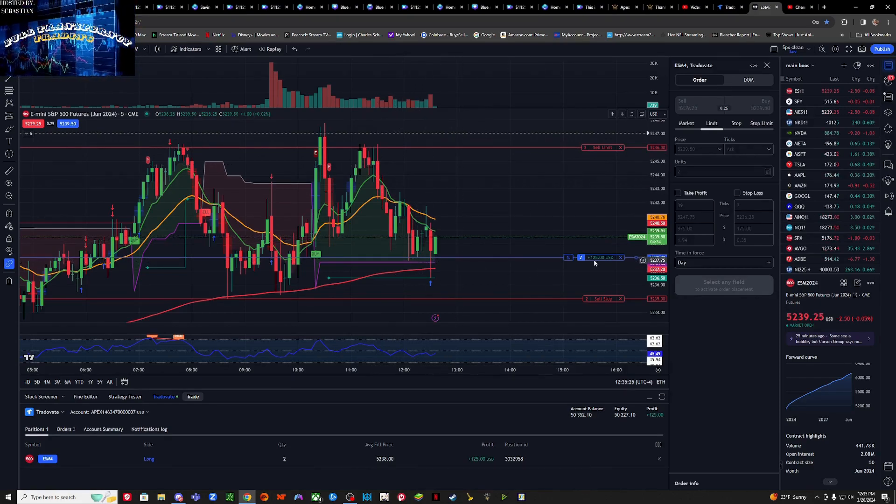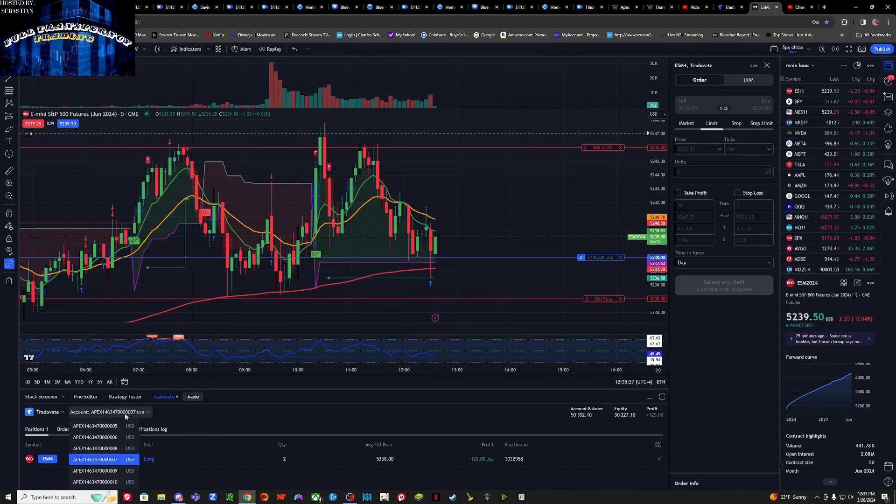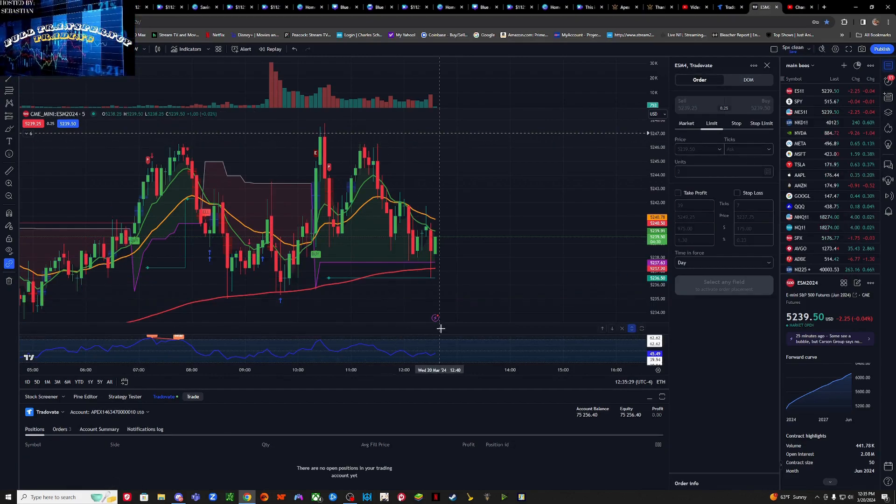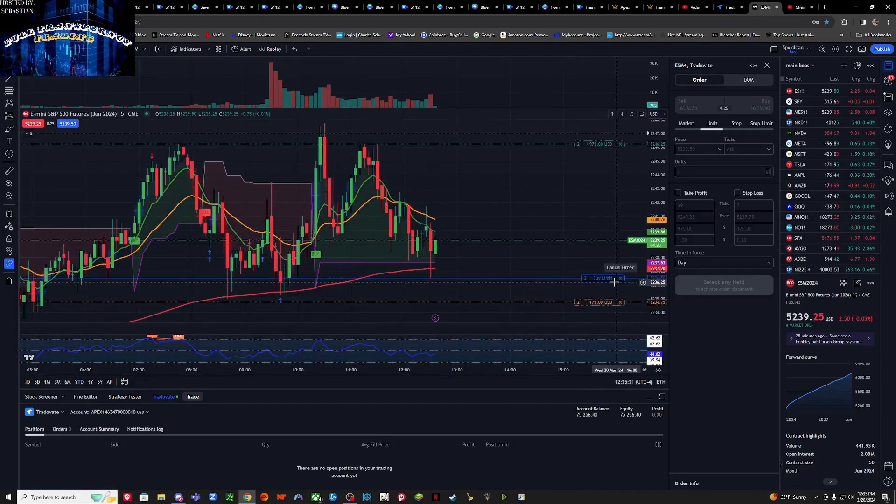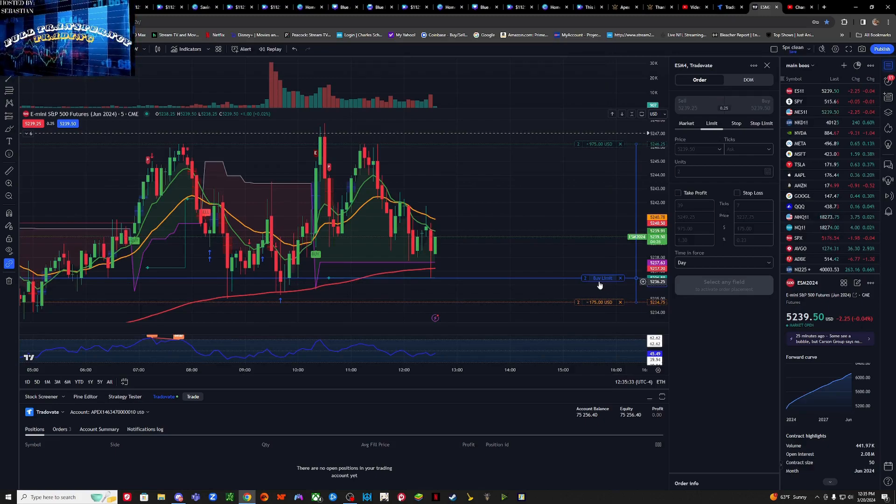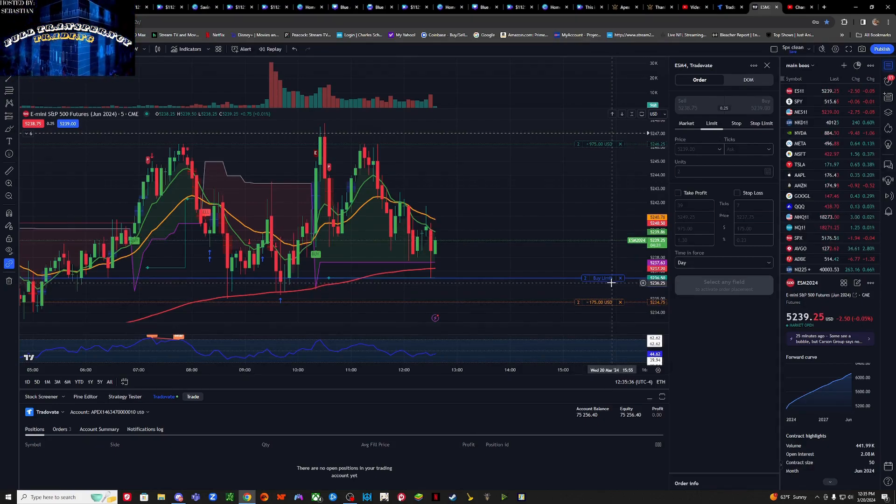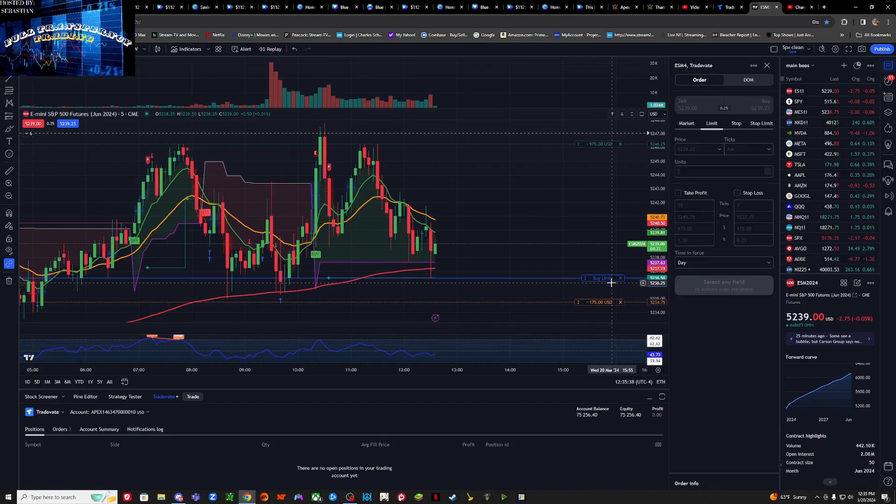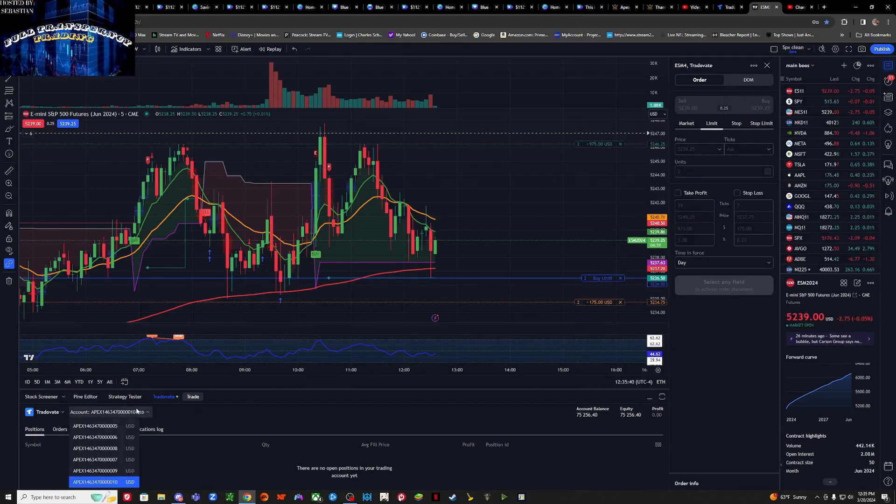That's already 125 on the other side. I wasn't able to enter the trade, so what I'm going to do is I will probably cancel this unless I think it might come back down and touch it one more time.